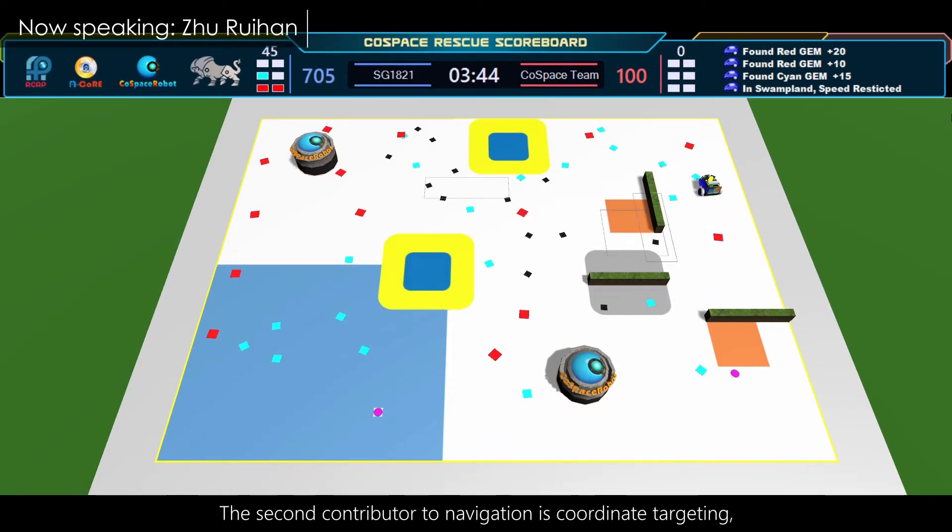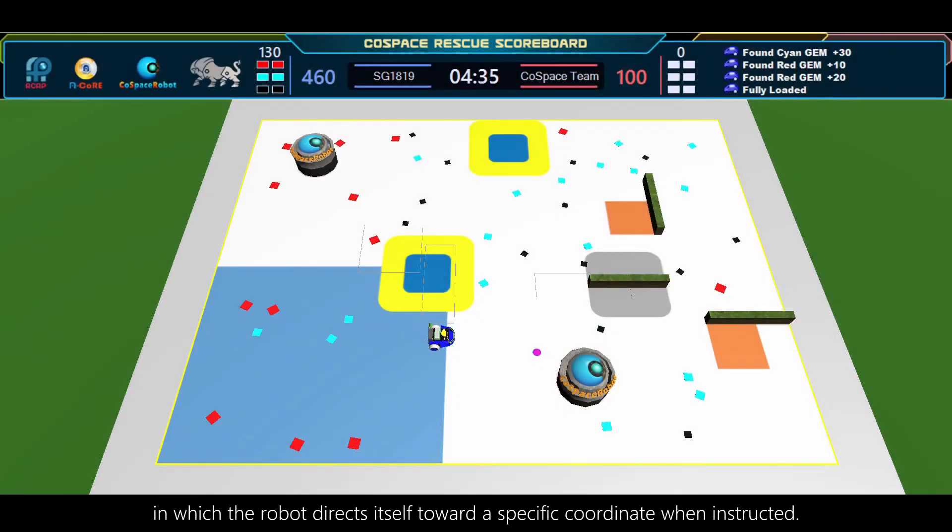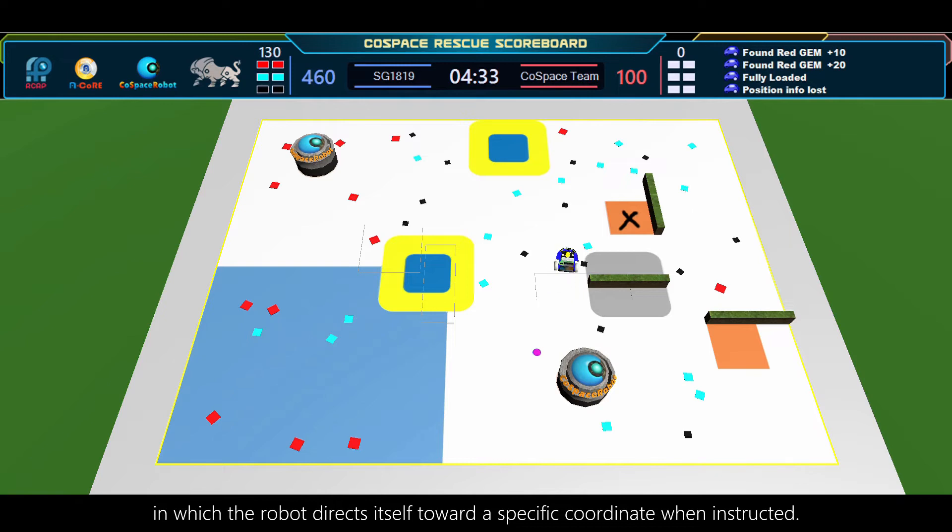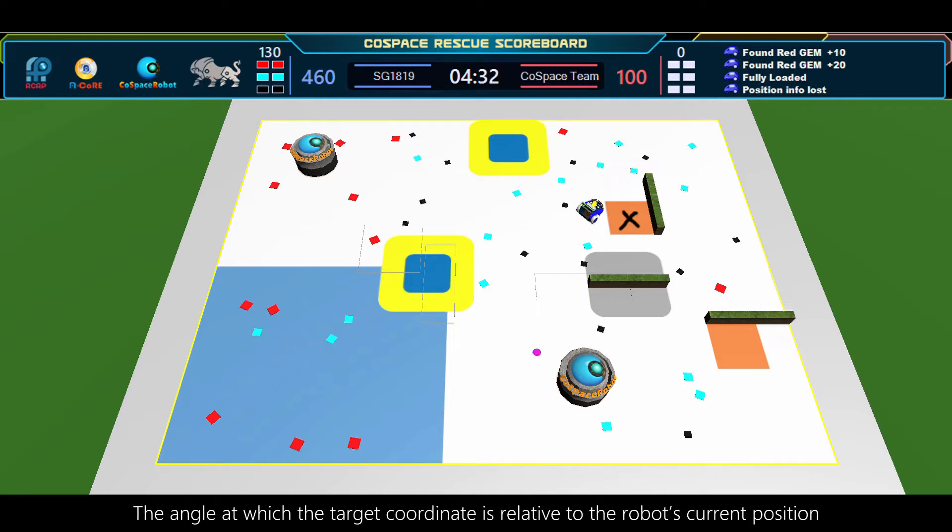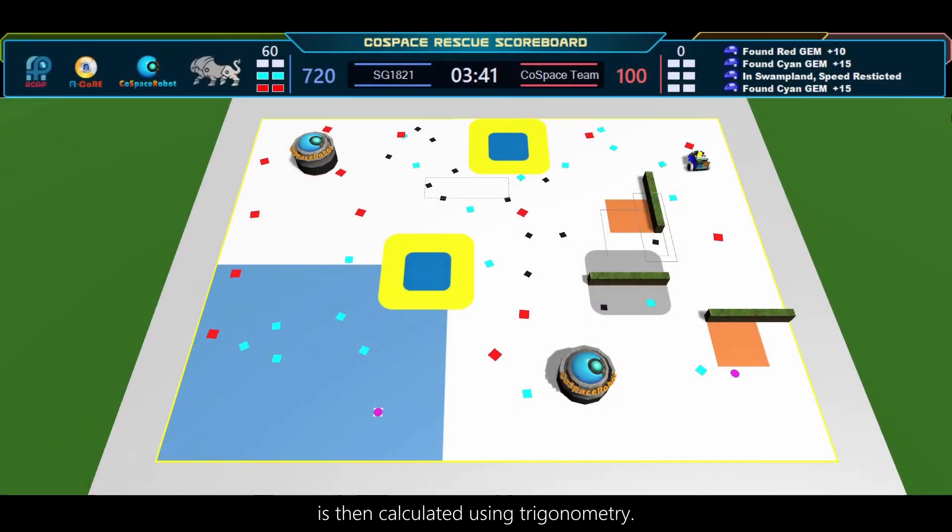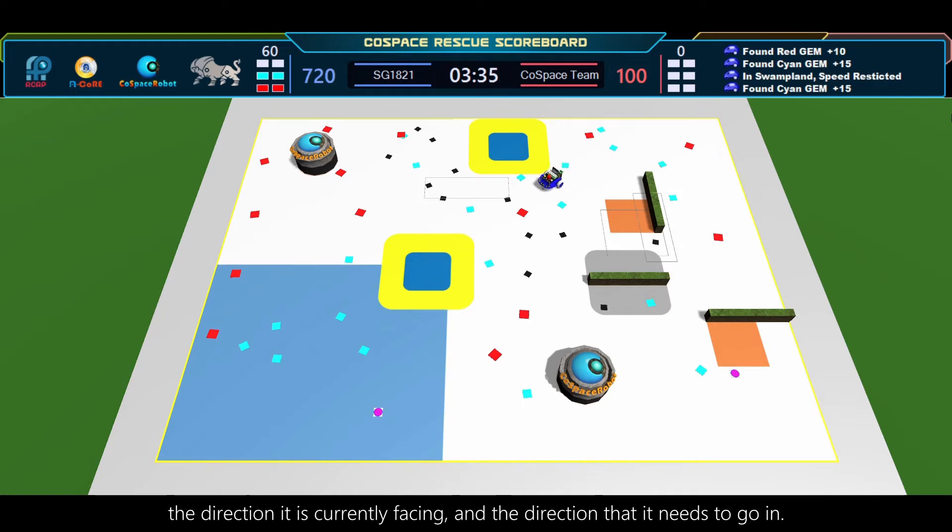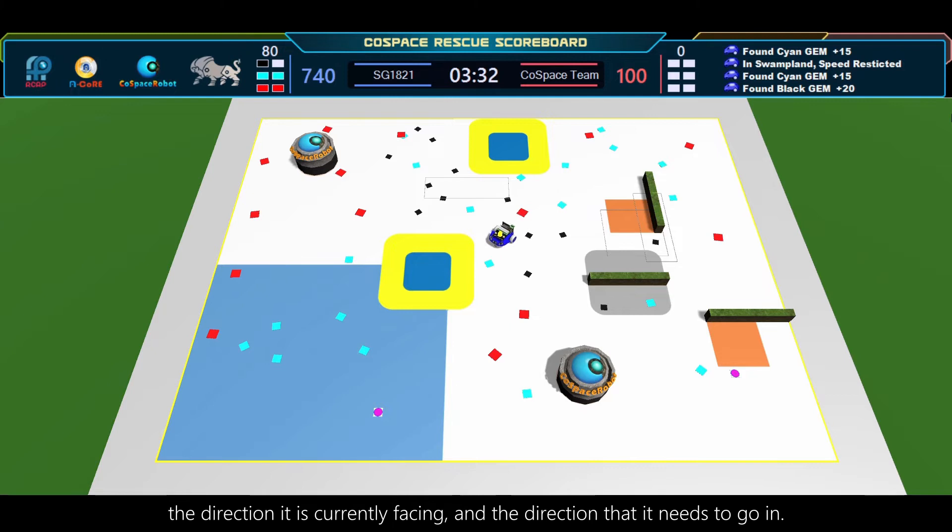The second contributor to navigation is coordinate targeting, in which the robot directs itself towards a specific coordinate when instructed. The angle at which the target coordinate is, relative to the robot's current position, is calculated using trigonometry. Proportional steering is used, where the robot turns faster, the larger the angle between the direction it is currently facing and the direction it needs to go in.